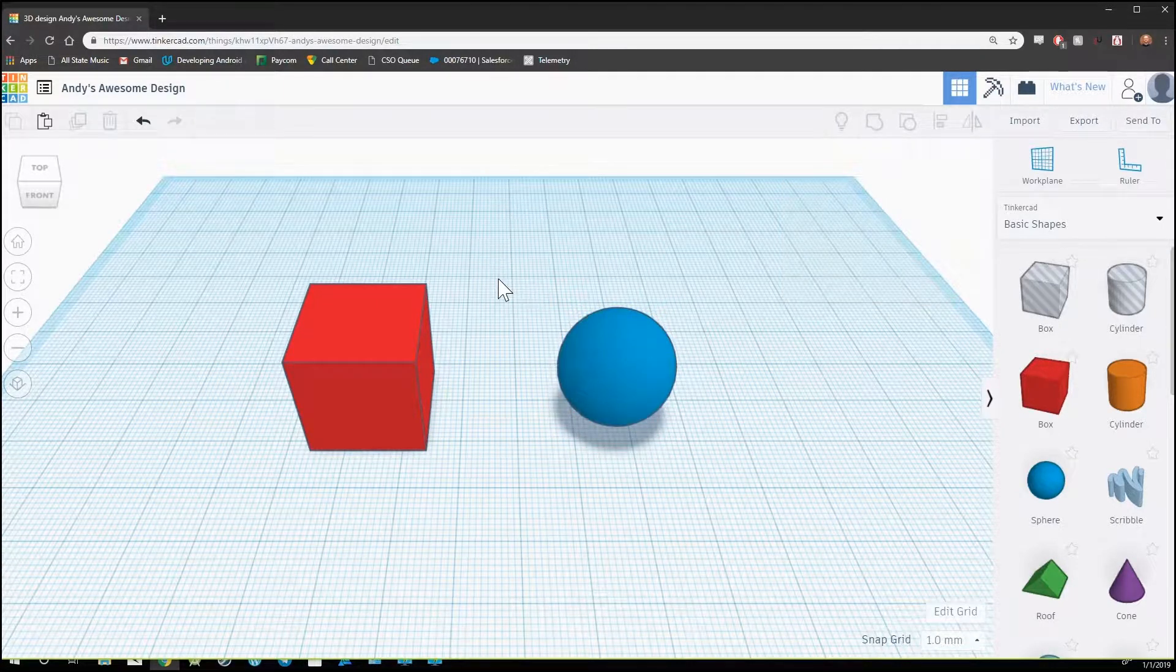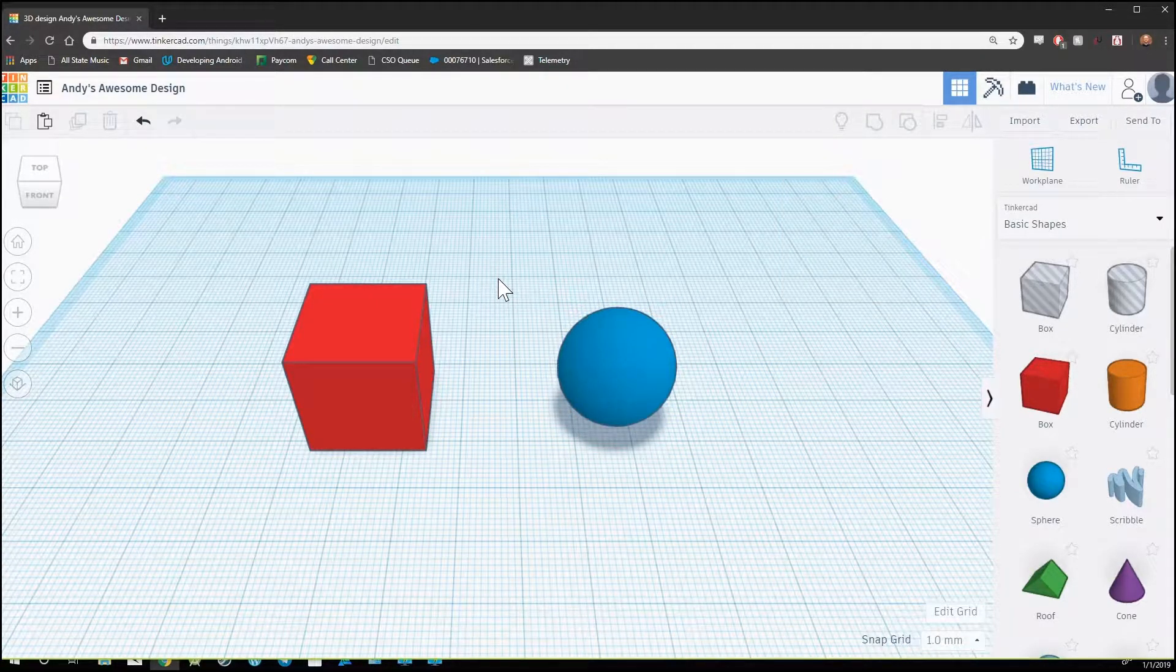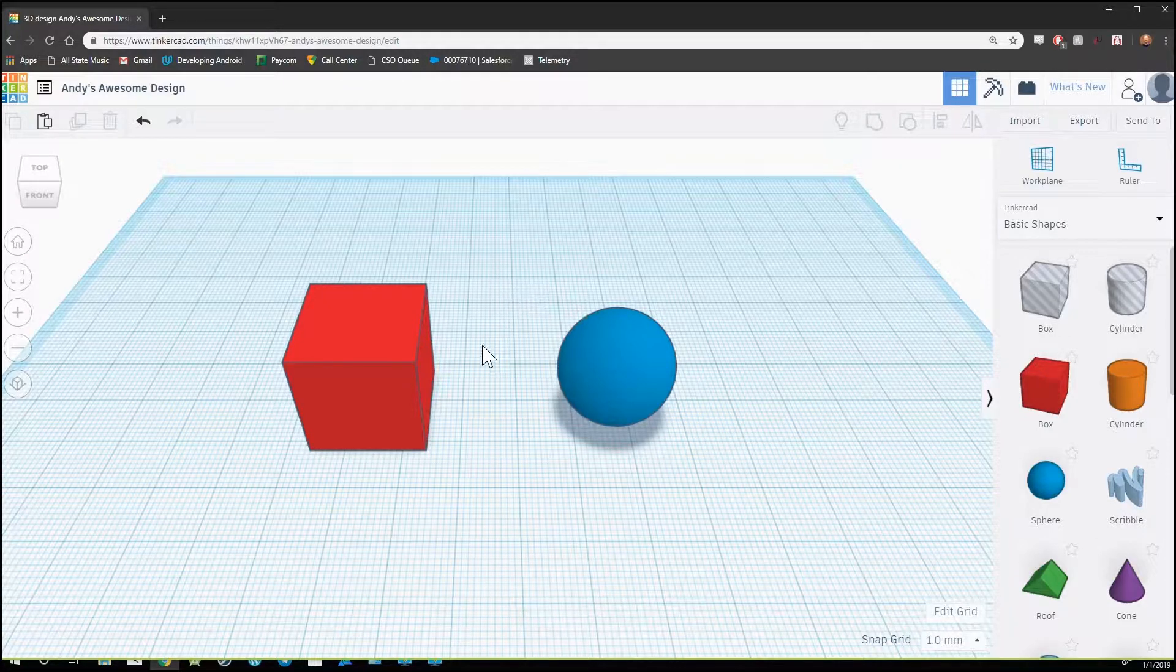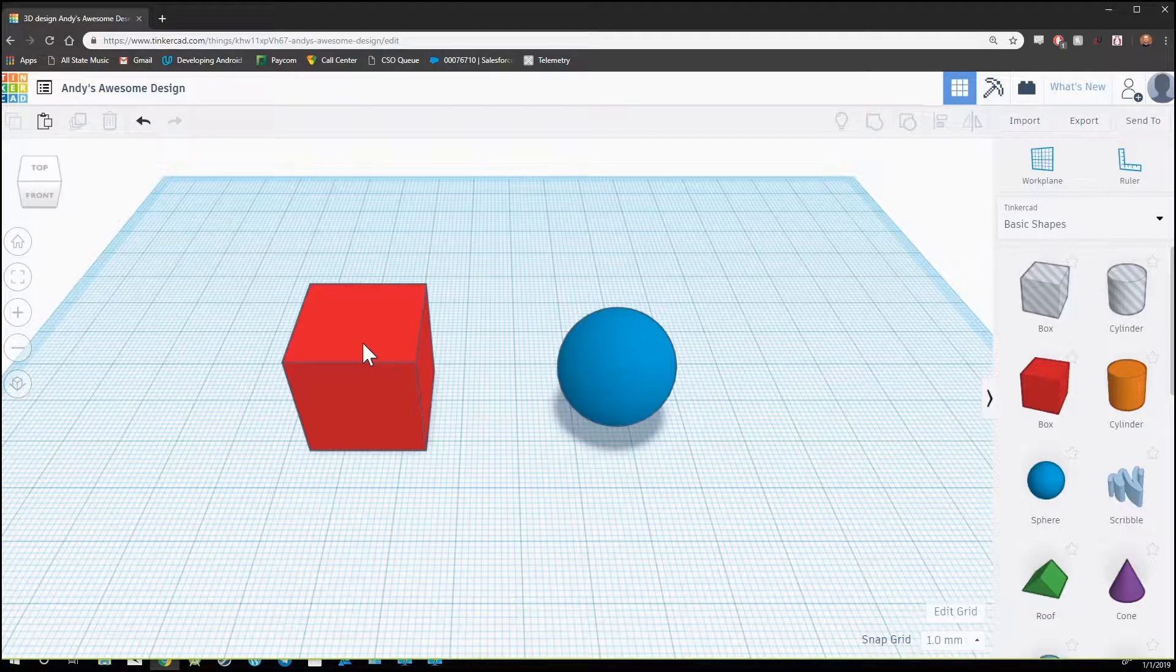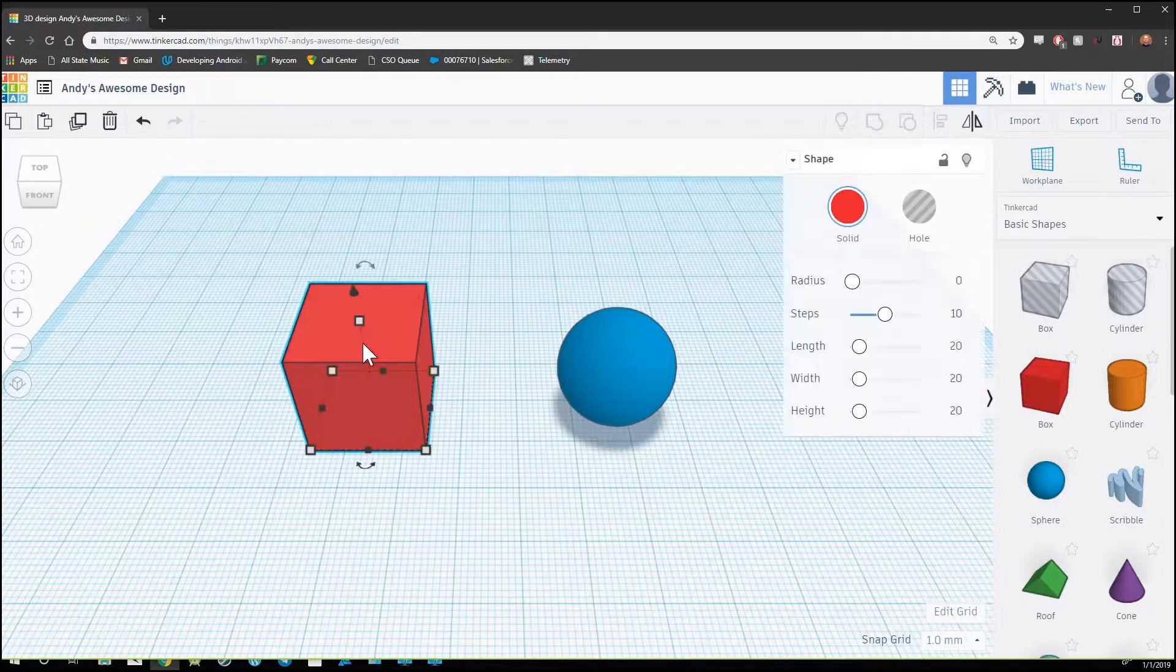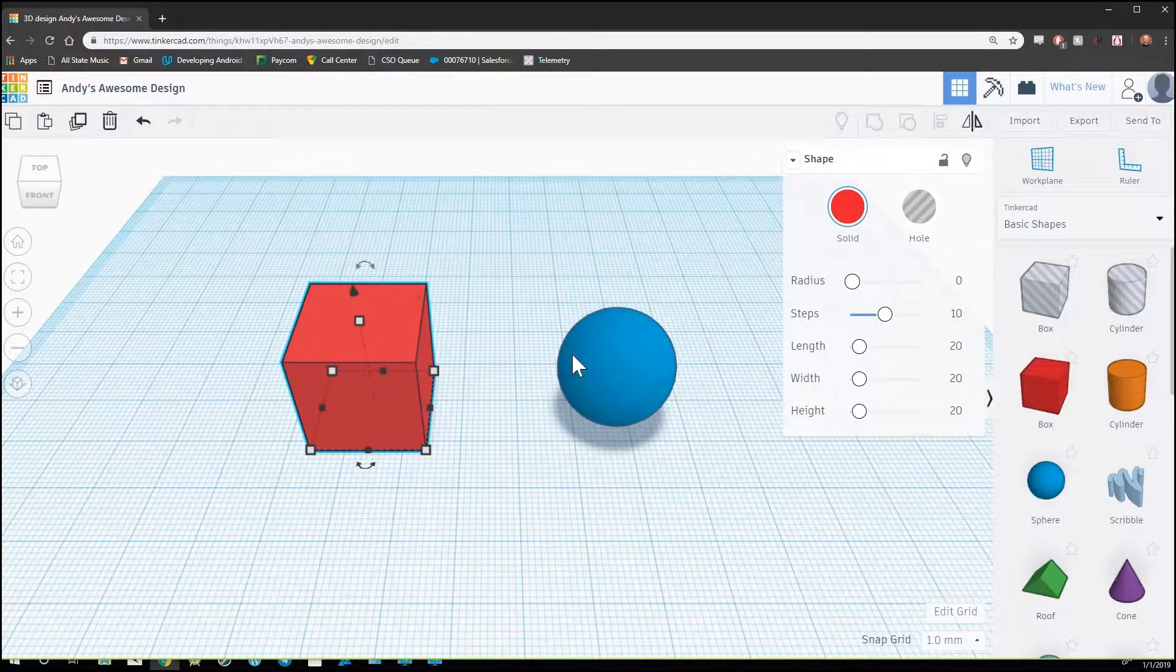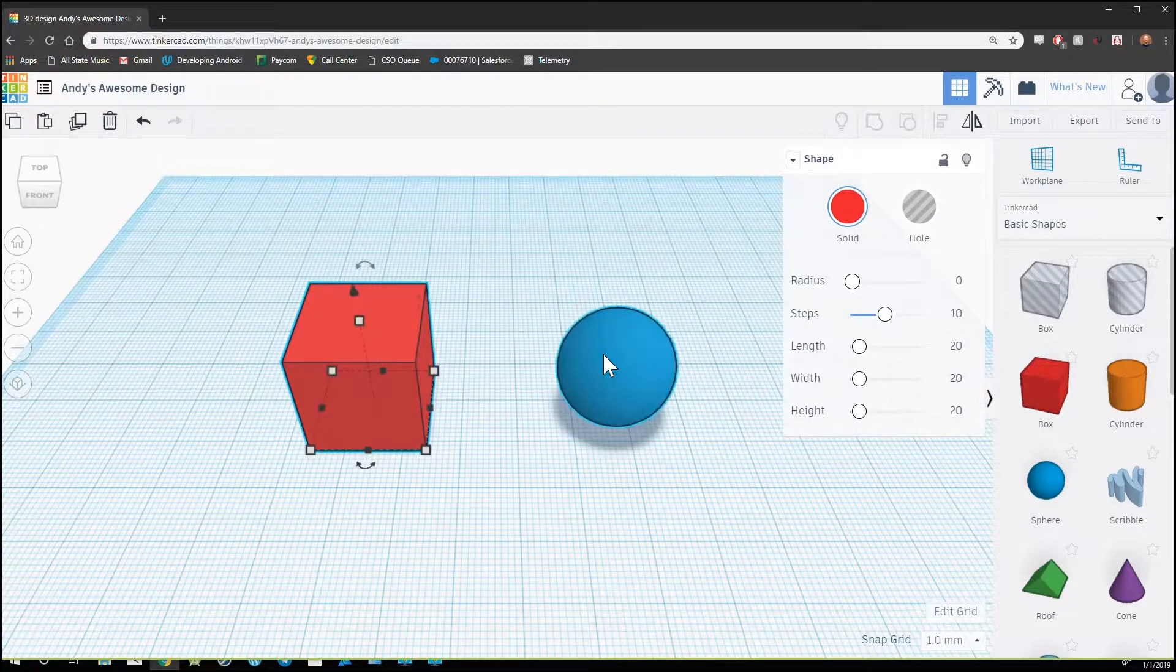To combine these two shapes into one object, we first need to select them both. There are multiple ways to select two objects. The first way would be to click on one, hold down the shift key, and click on the other.